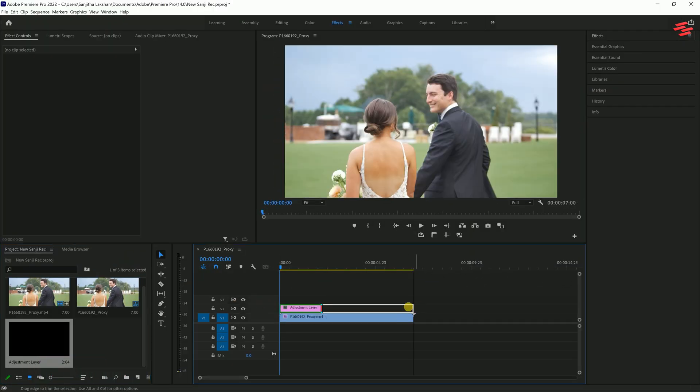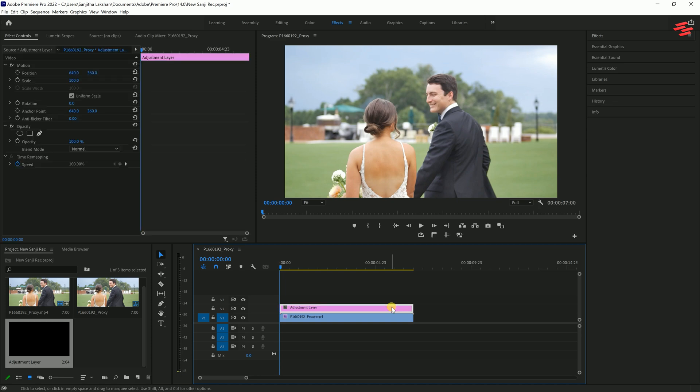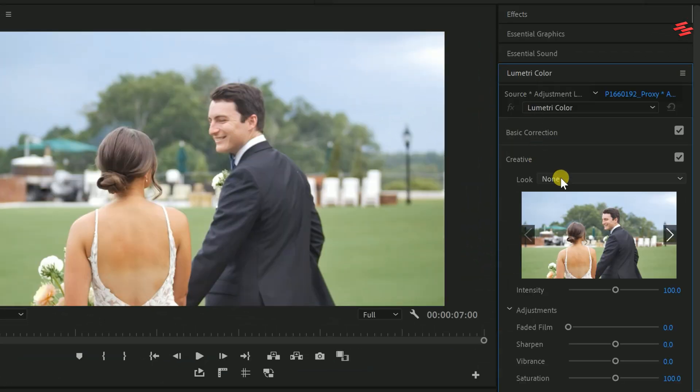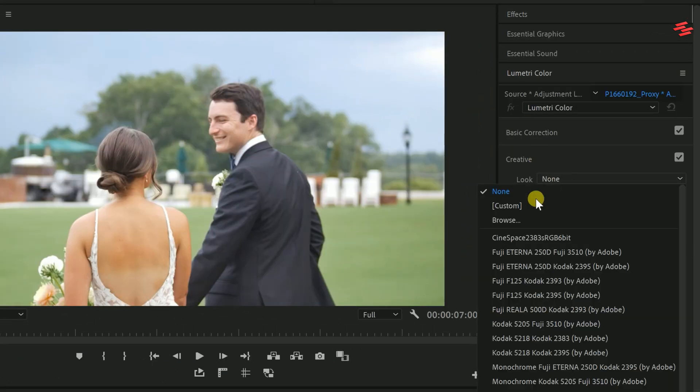Next, head over to the Lumetri color panel, click on the Creative tab, and add the LUT files just like this.